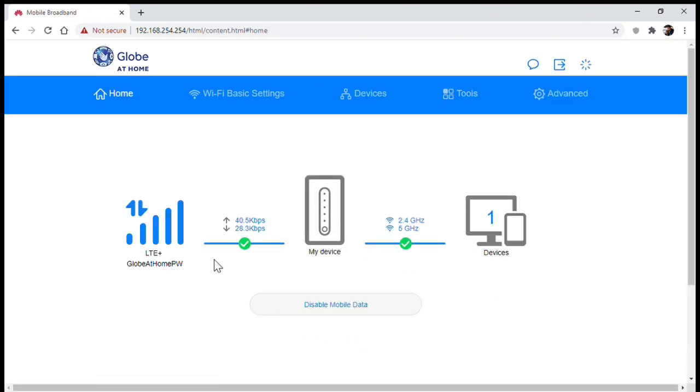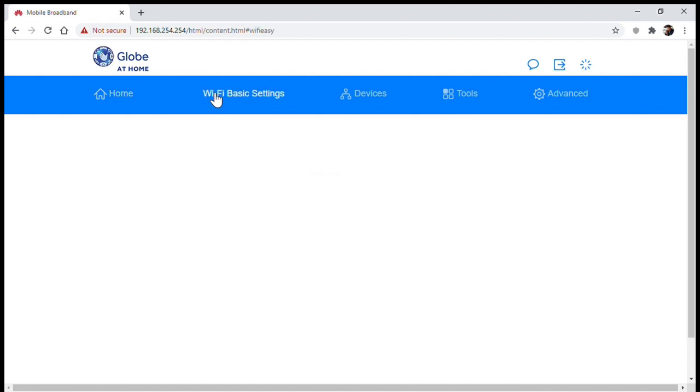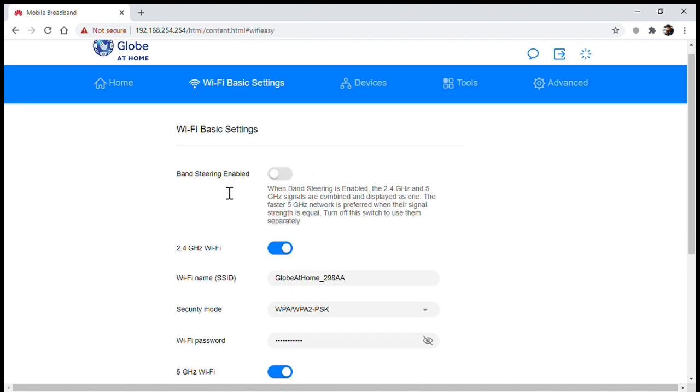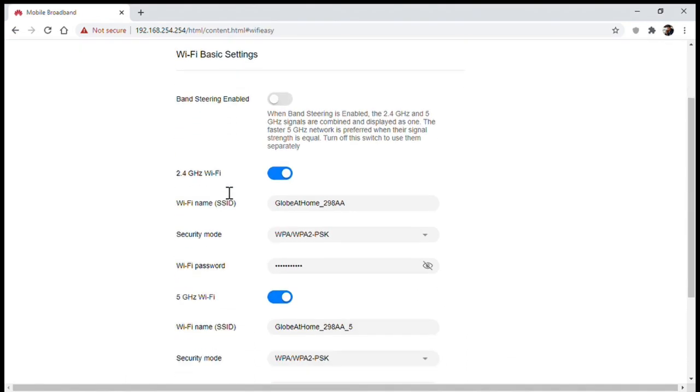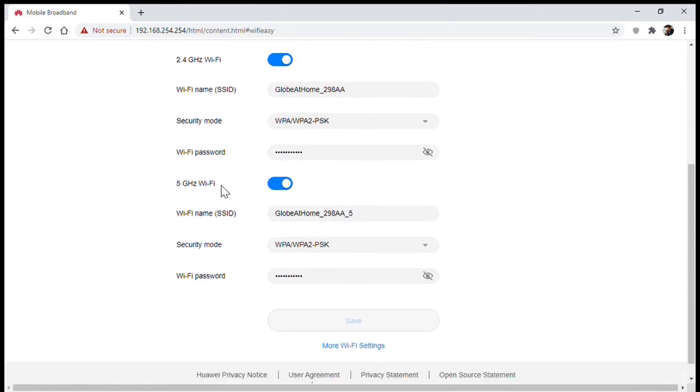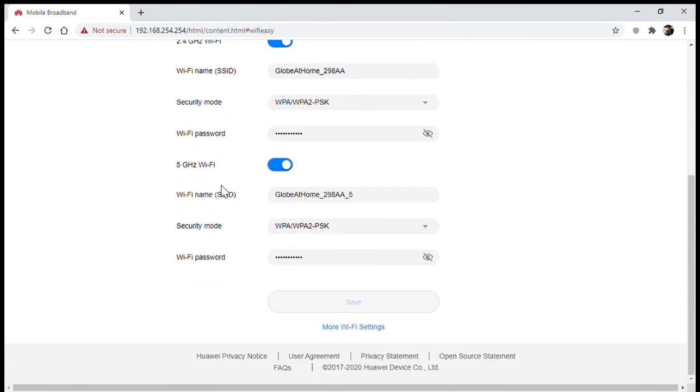On the Wi-Fi basic setting is where you can toggle band steering and is where you can change the Wi-Fi name or SSID of your device and your password to connect to the Wi-Fi.